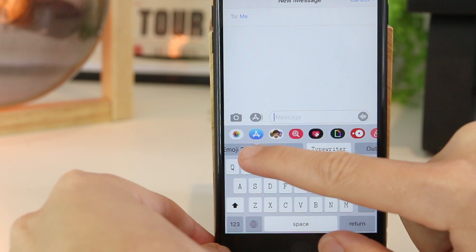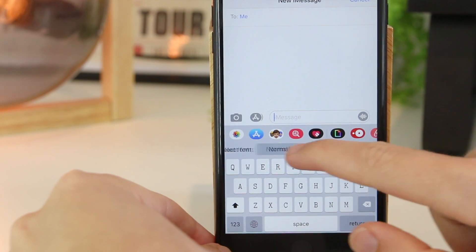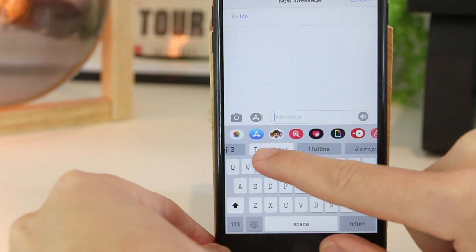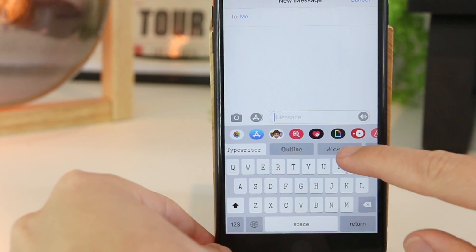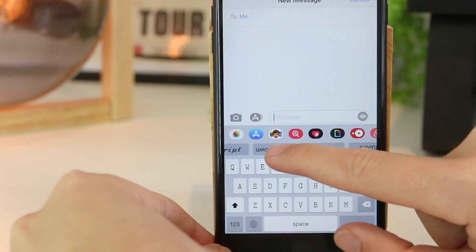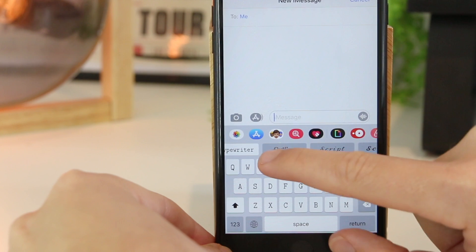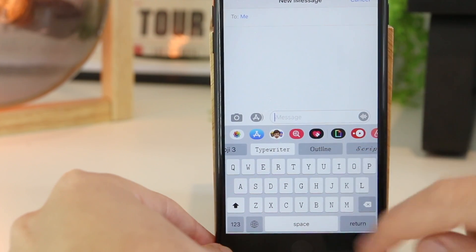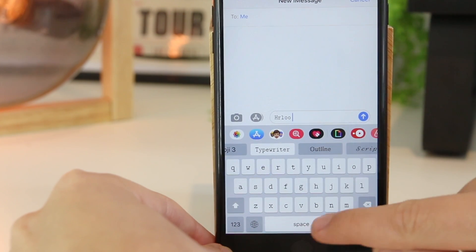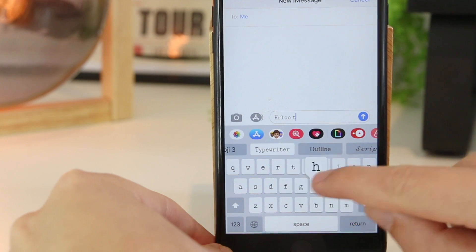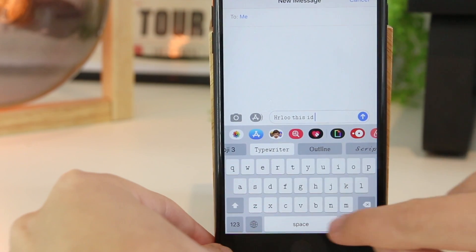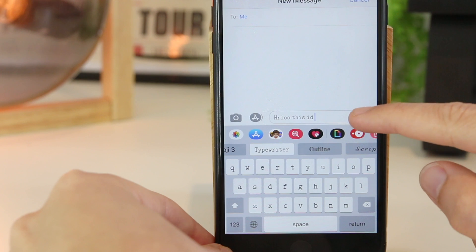Once we're in here we now have the ability to choose from multiple fonts right here. As an example we've got Typewriter, Outline, Script, and the list pretty much goes on. For this example I'm going to pick Typewriter. Now I can go ahead and just type in my message and then go ahead and send this.